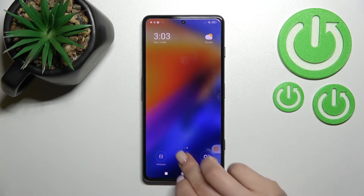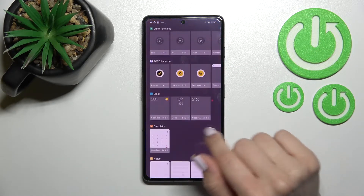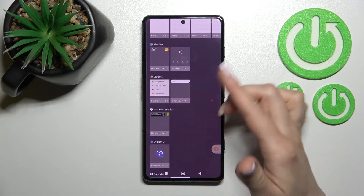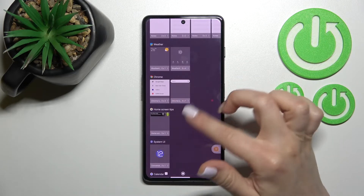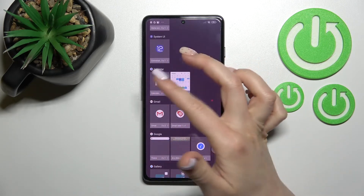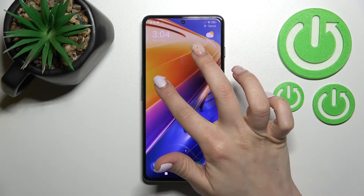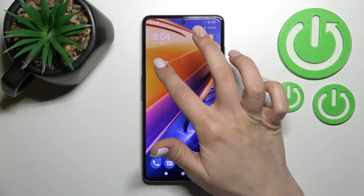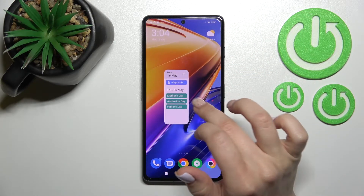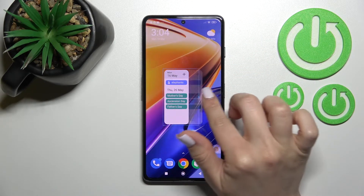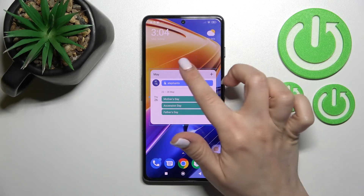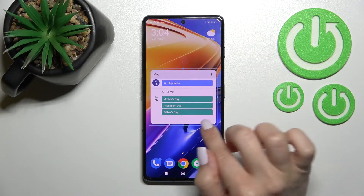We can also add more widgets, for example Google Chrome, the weather, or the calendar — the regular one or the schedule view. Just hold it and drag it here. If you want, you can also change the size of some widgets, making them bigger or smaller.